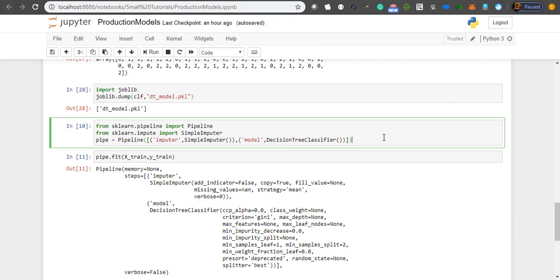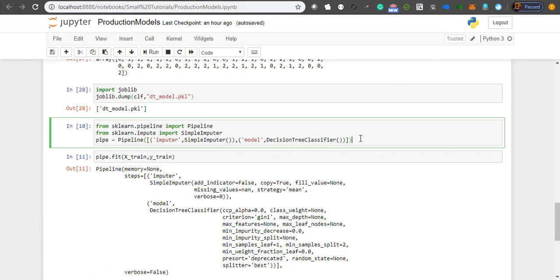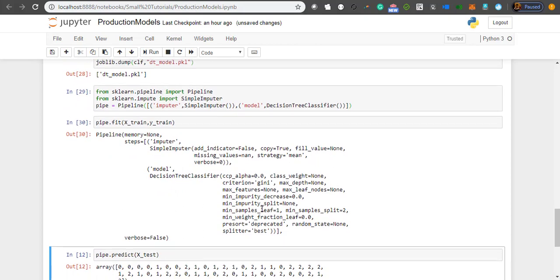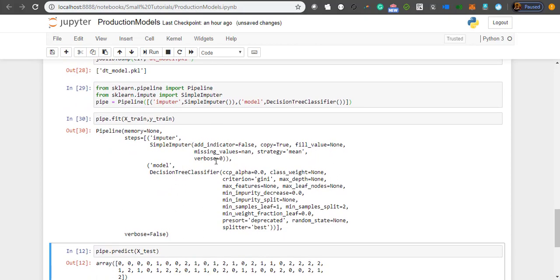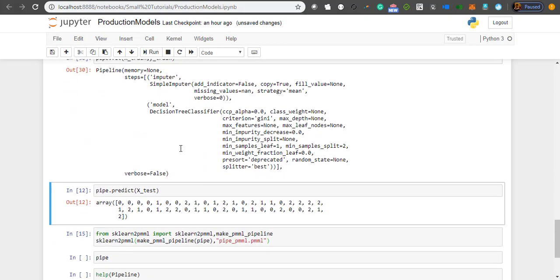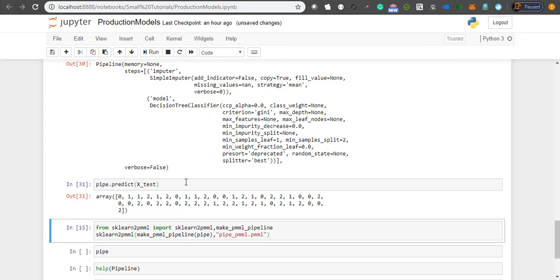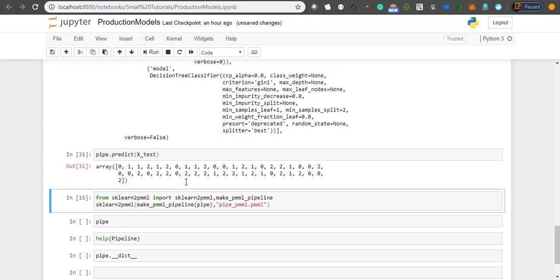This is a simple pipeline which I know you might have understood by now. I'm creating this pipeline object with two steps: one is a SimpleImputer and second is a DecisionTreeClassifier model. My pipeline is ready, now I'm going to fit it using X_train and y_train. My pipeline is fit with imputer and model. If I want, I can predict using my pipeline, but that's not the objective today.